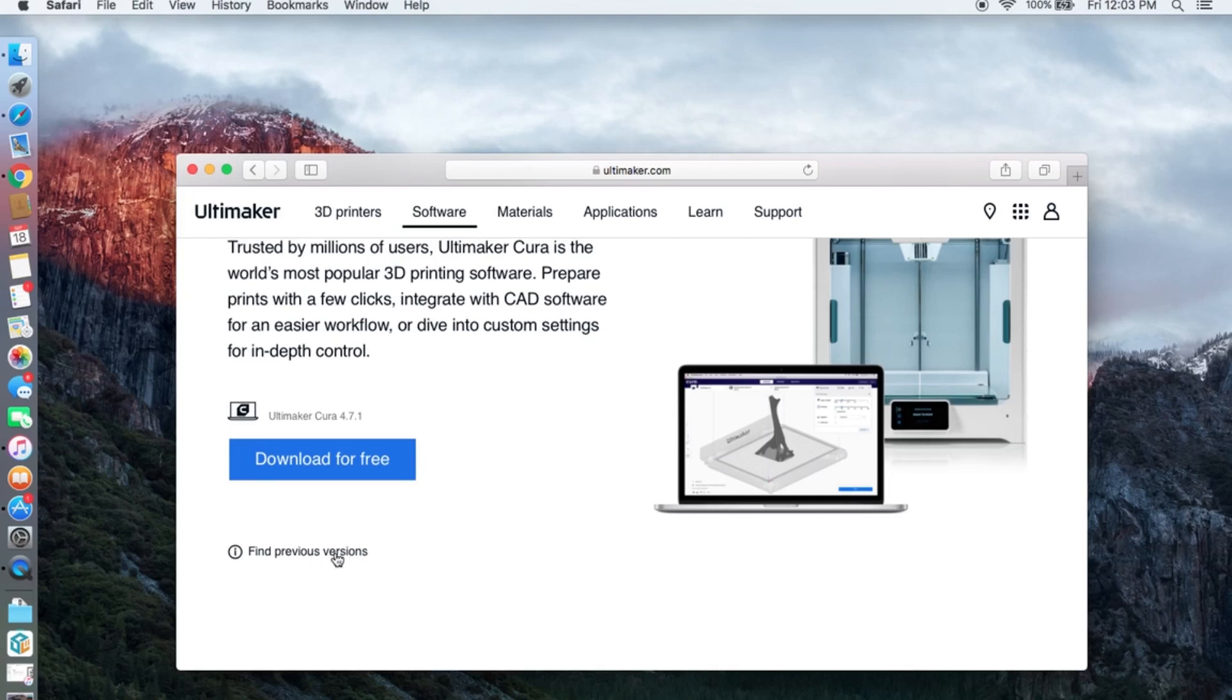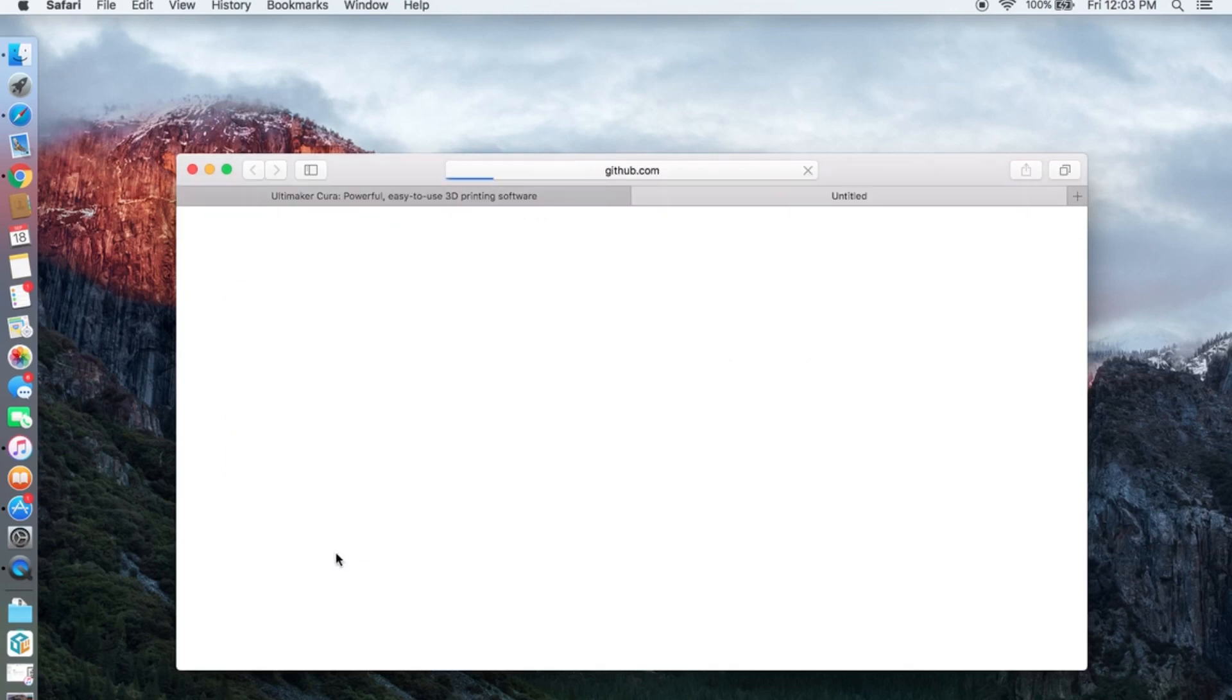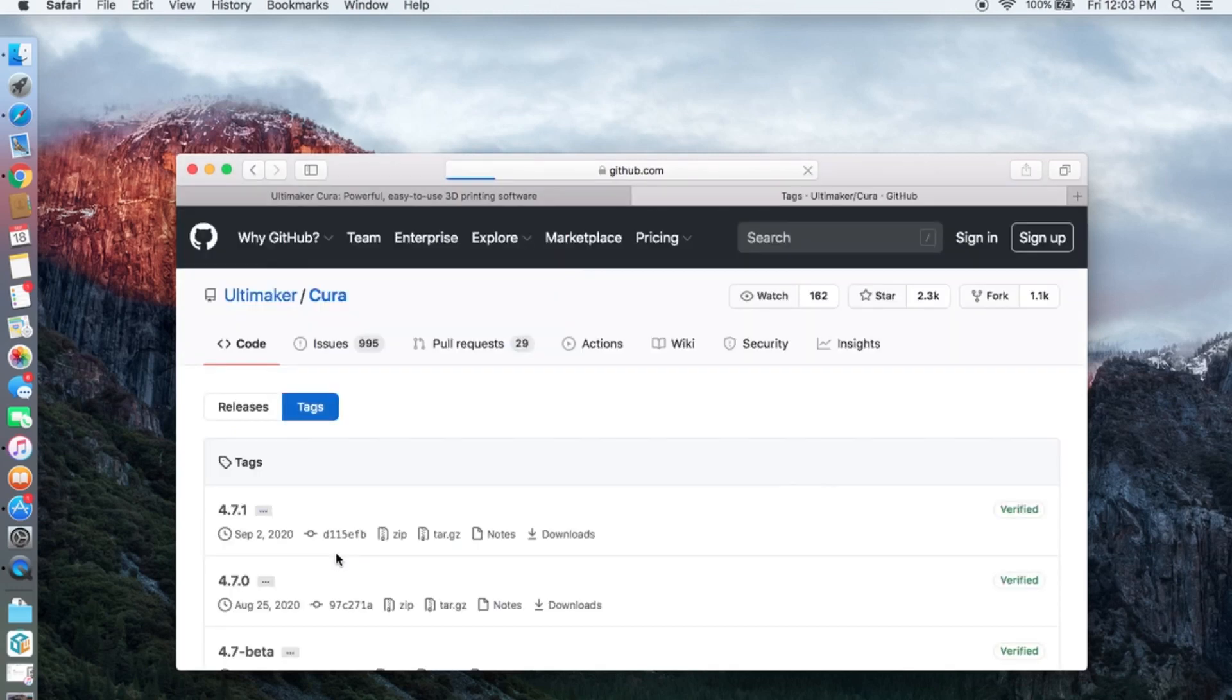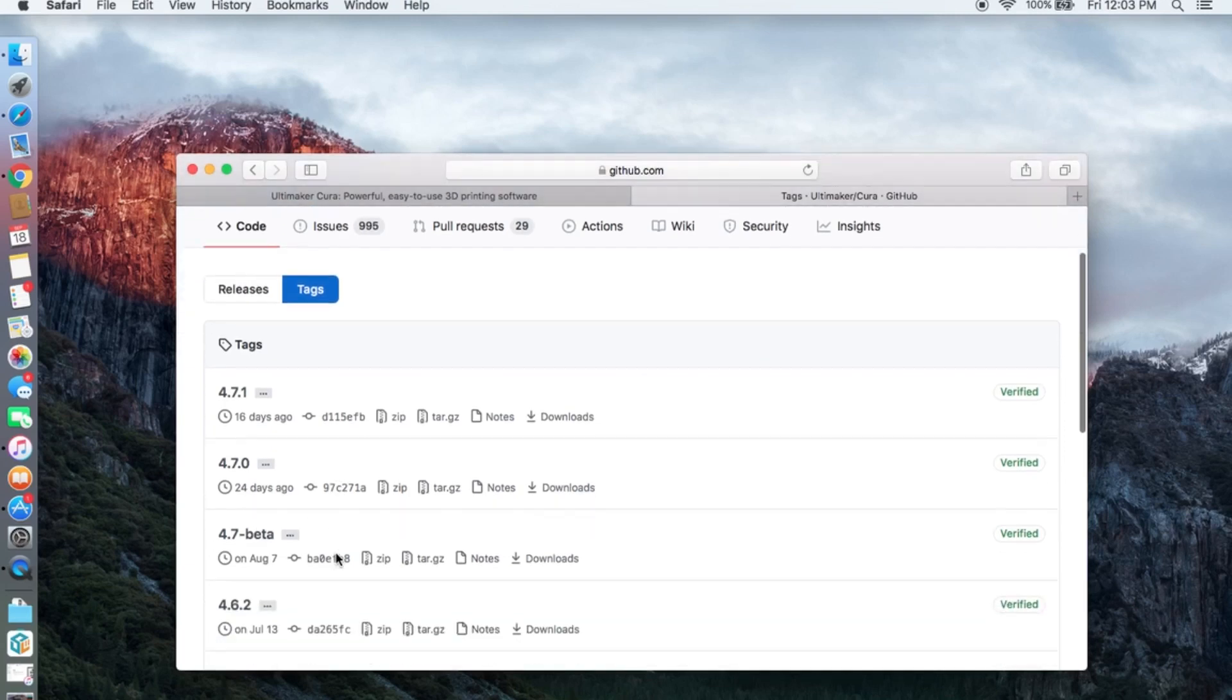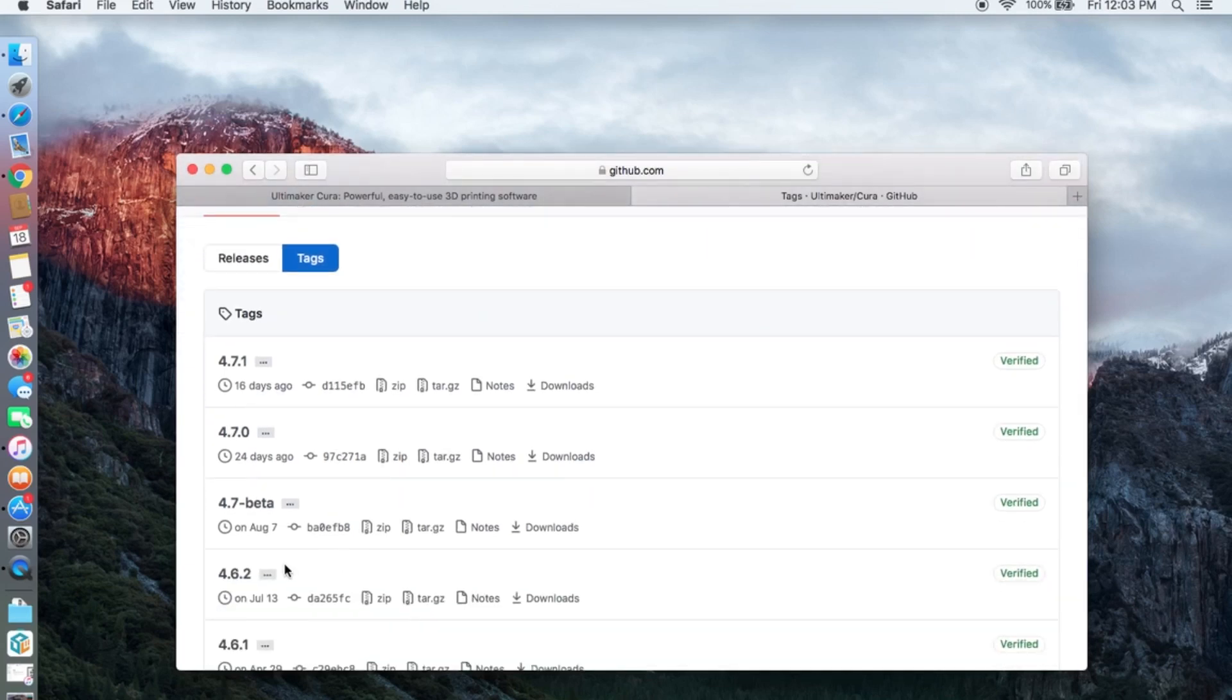Go ahead and click find previous versions. On this page scroll down until you see 4.6.2 and click on that one.